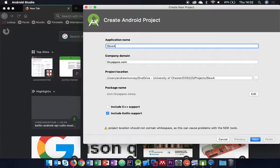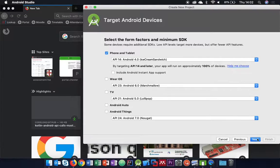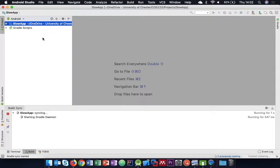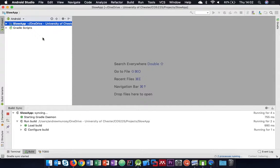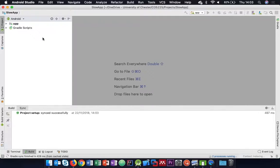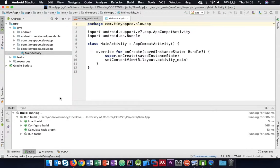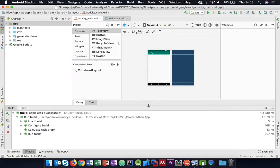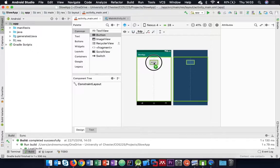I'll call it slowApp and start with an empty activity. What I'm going to build is a very badly implemented random number generator. Obviously there is a random implementation available to us, but we're going to misuse it and make a really slow version of that, just because I can't think of any valid long-running task to do. Typically, if we have large data and need to perform complex operations on it, that could be slow.